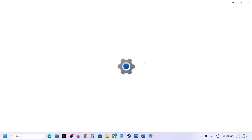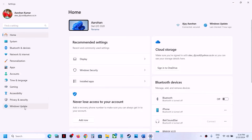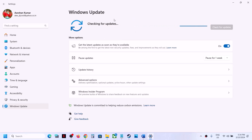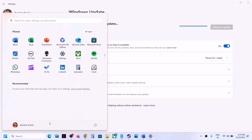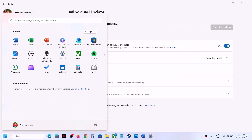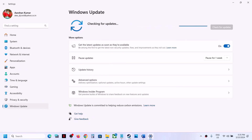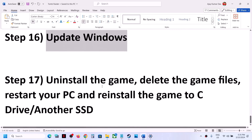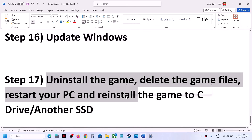The next step is to update Windows to the latest version — this is important. Go to Windows Update and click Check for Updates. Once all the updates are installed, restart your computer — restart is a must after this — and then launch the game.